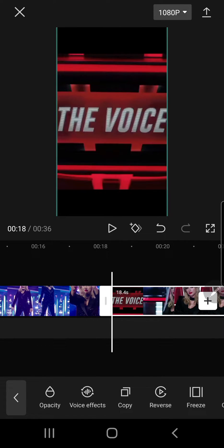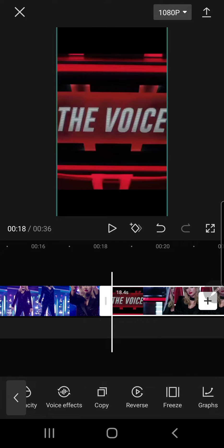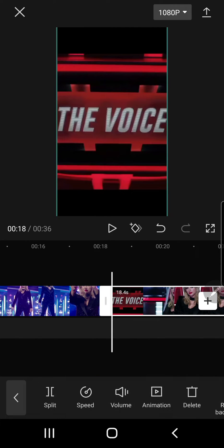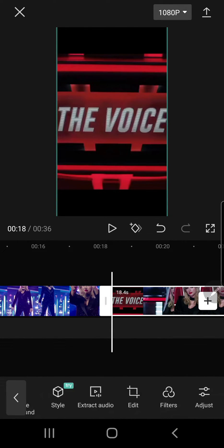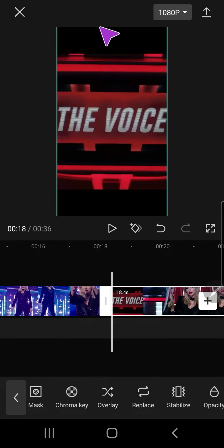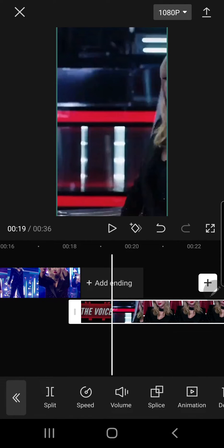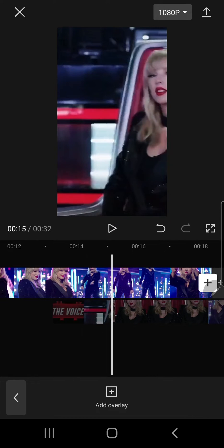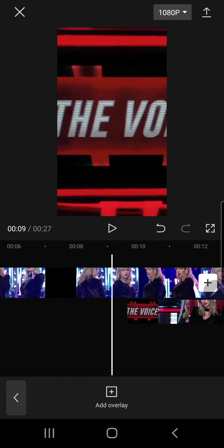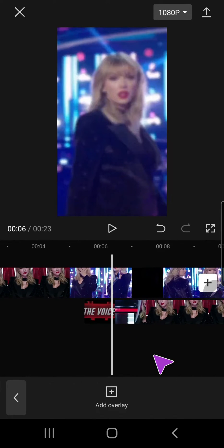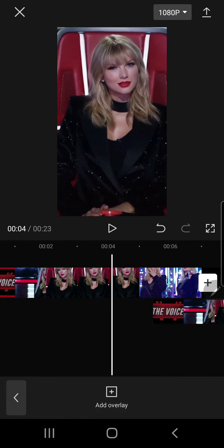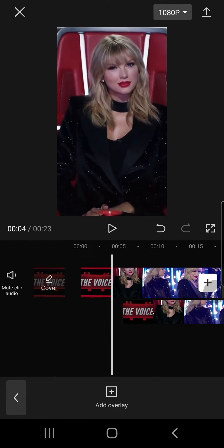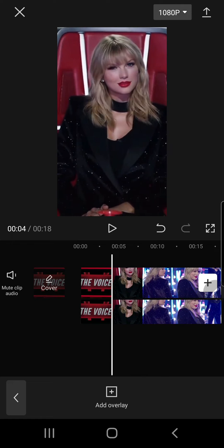To move it down, select the second clip you've copied and find the overlay button. If you do that, it'll move the video to the bottom instead of next to it, and you can just move it to the end so you'll have those two videos stacked.